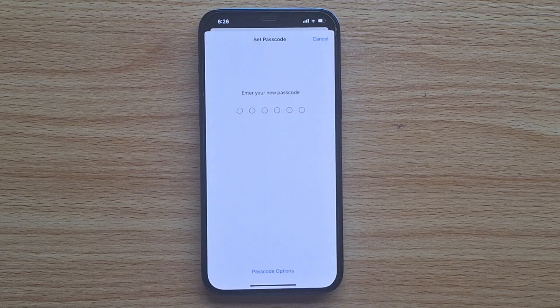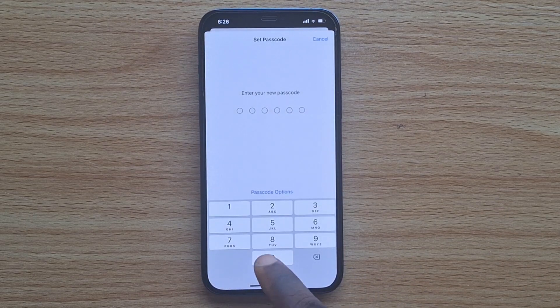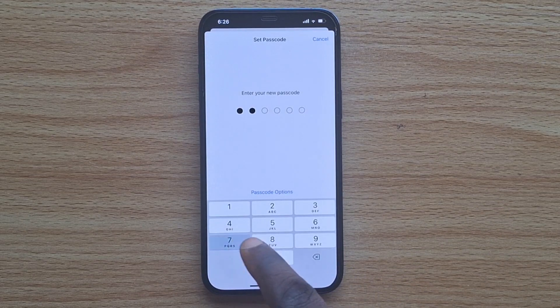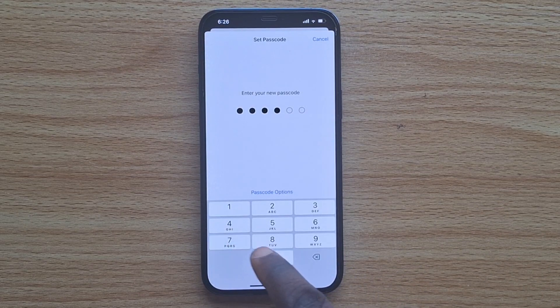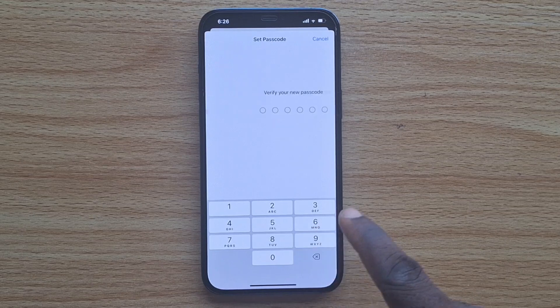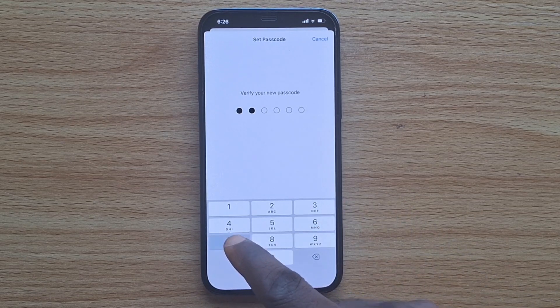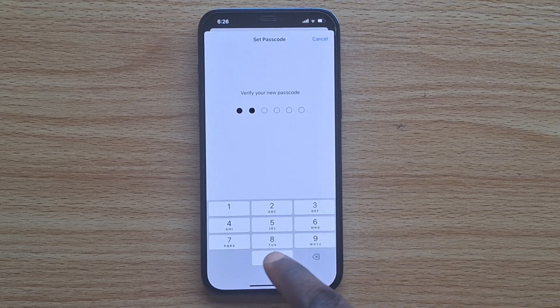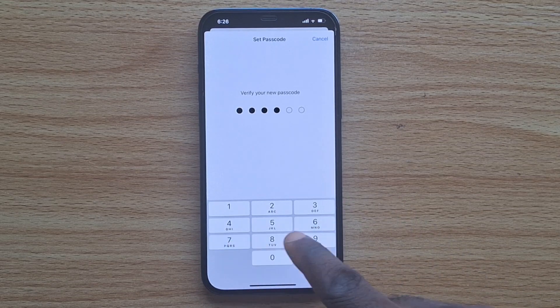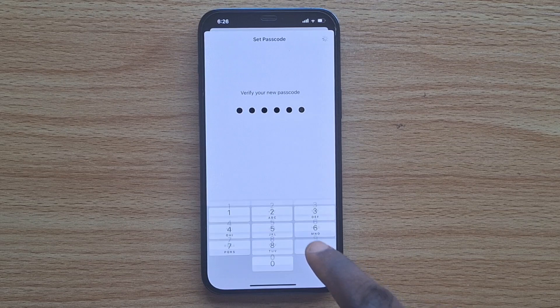Select that, then type in your 6-digit iPhone passcode and verify it. Hang on until your iPhone is connected to your iCloud account.